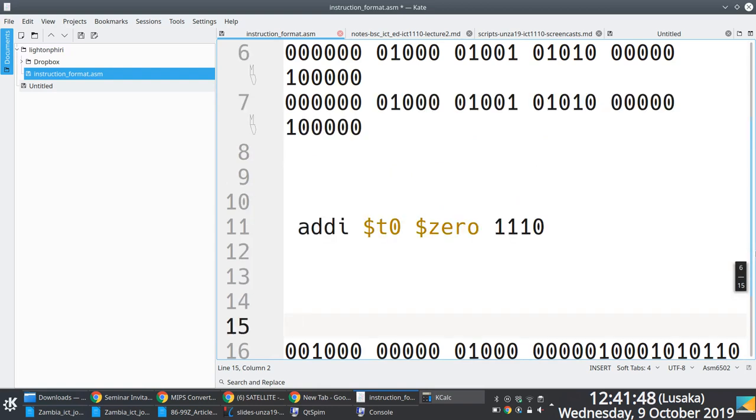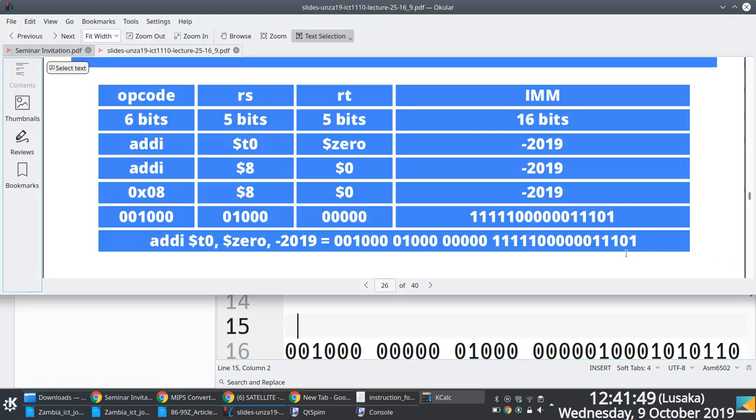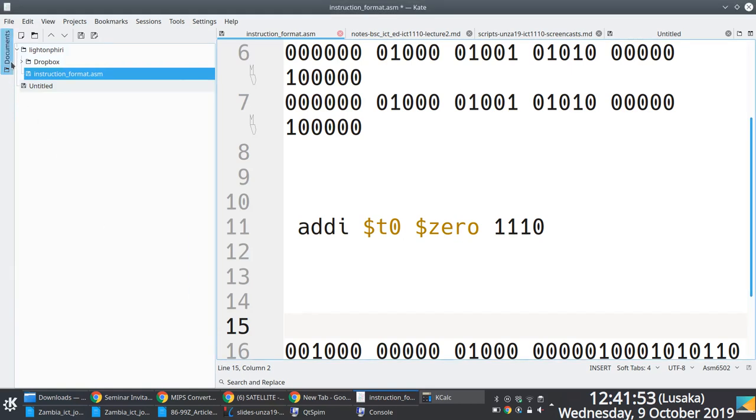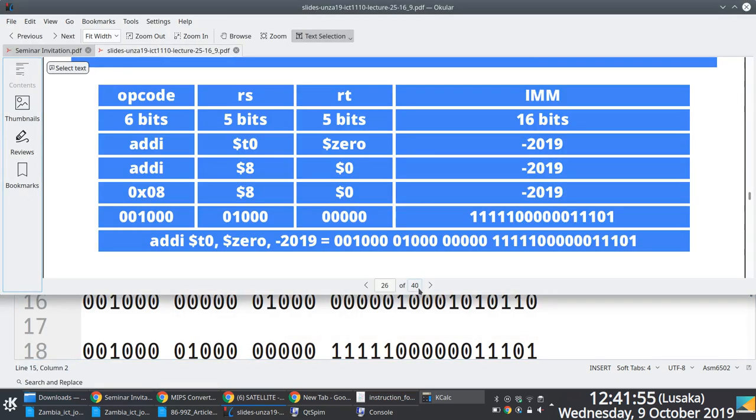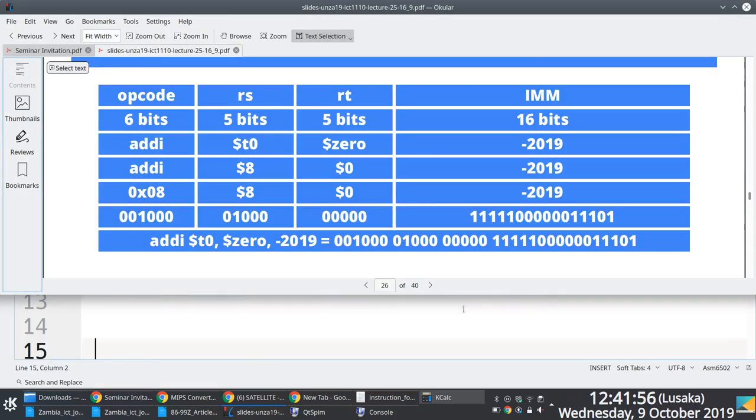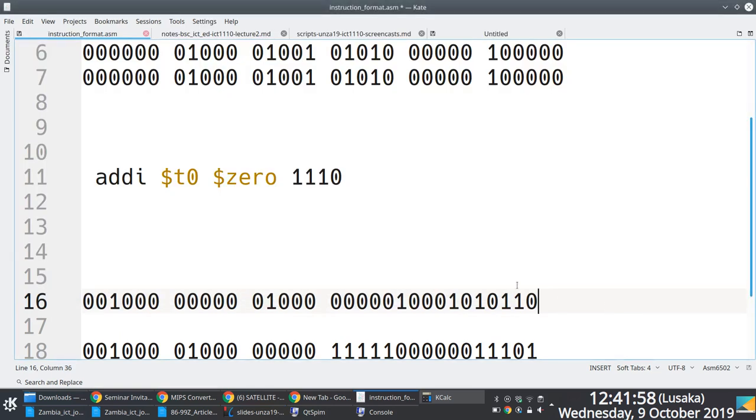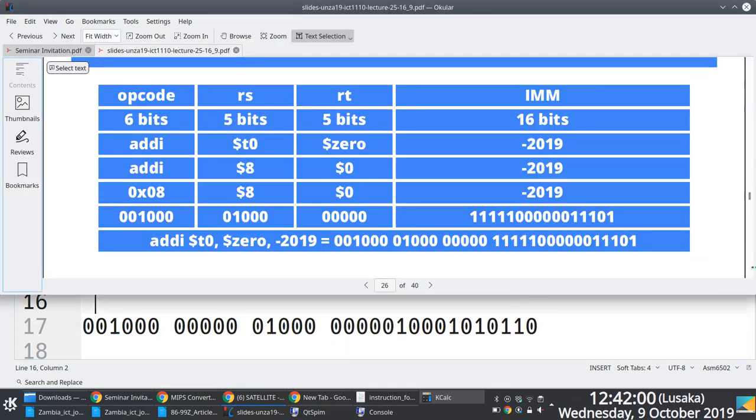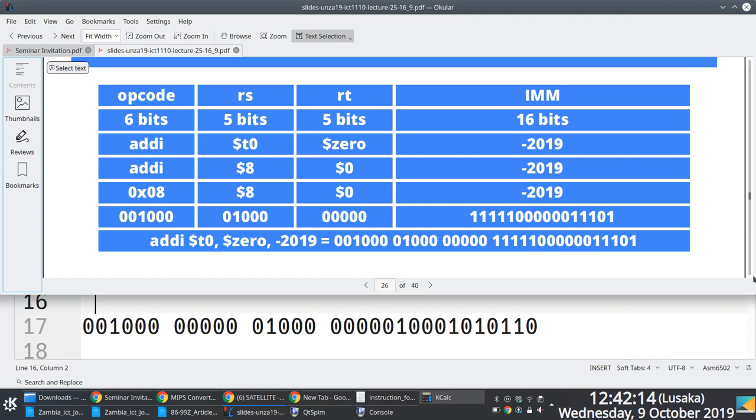The correct representation we're working with is... is this, right? So what I was saying is that when you look at the machine representation of add I, dollar sign T naught, this is add I, dollar sign T naught, dollar sign 0, 1110. What we're supposed to get, because the only thing we have to replace here, if this is correct, the only thing we have to replace in these two segments is this immediate value. Because we're saying this is 1110, right?